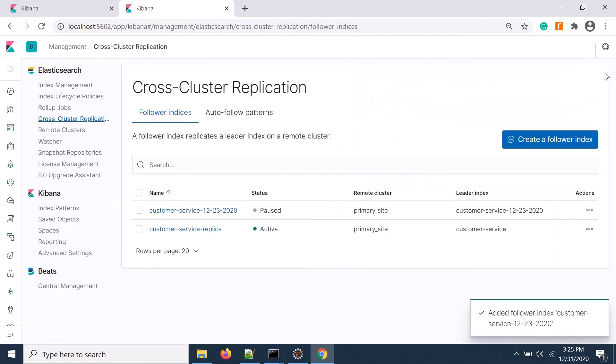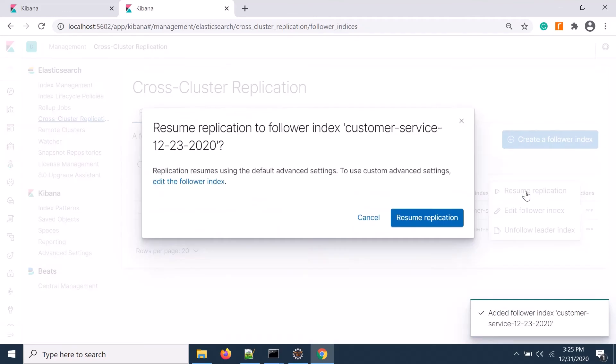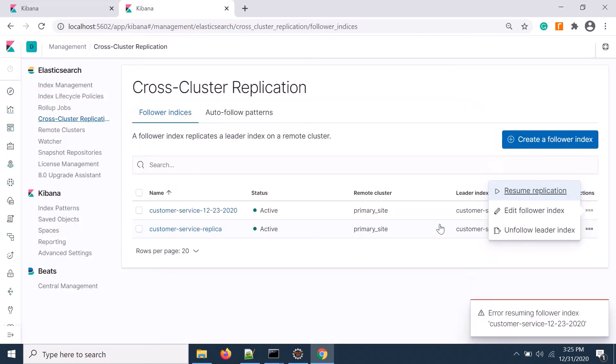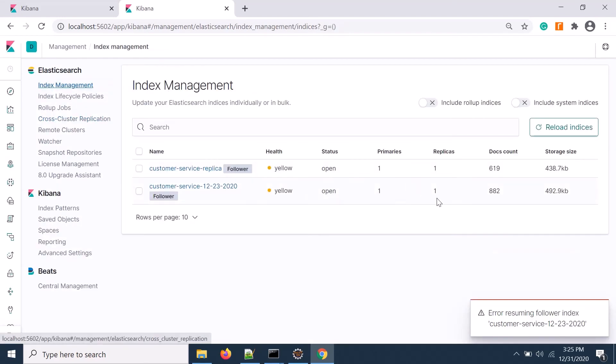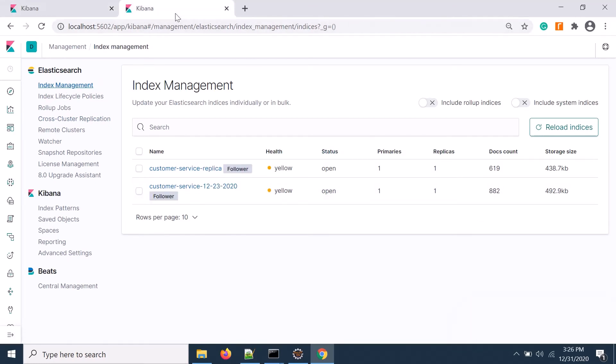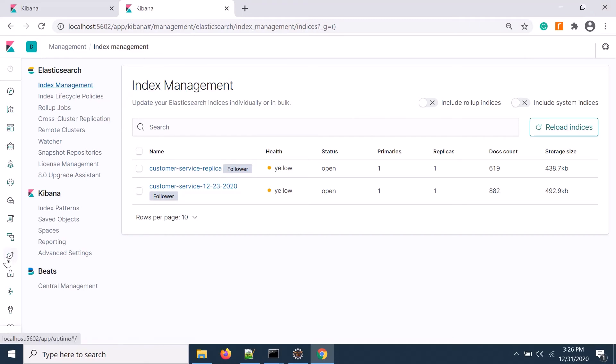You see it's paused, now resume it. If I click resume, you see 882 documents here and 882 as well on the follower.